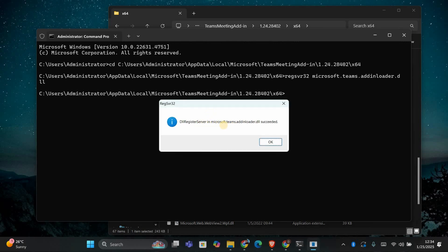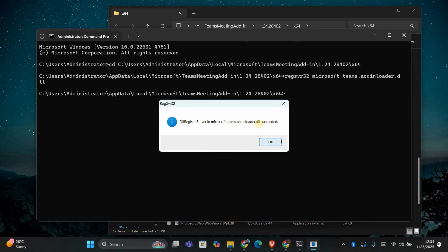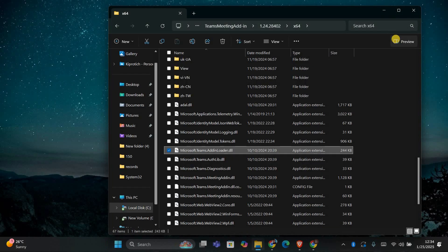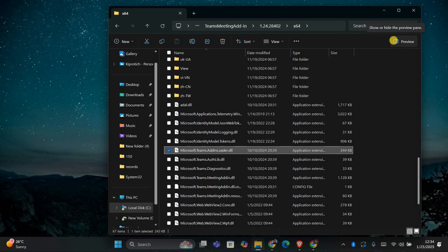After this, close the Command Prompt and restart Outlook. The Teams add-in should now appear in Outlook.